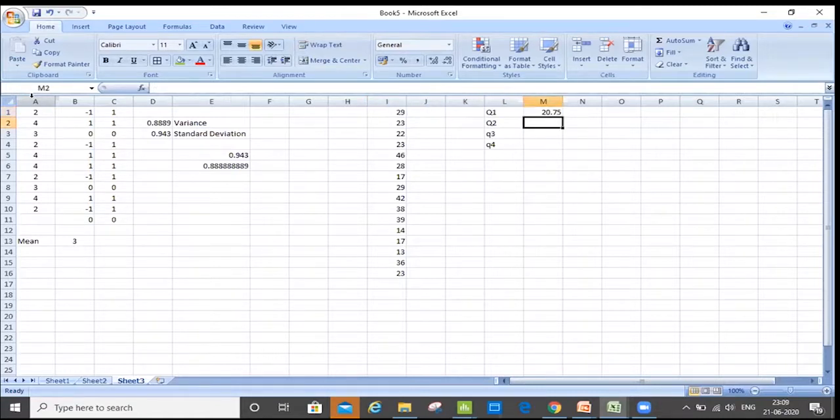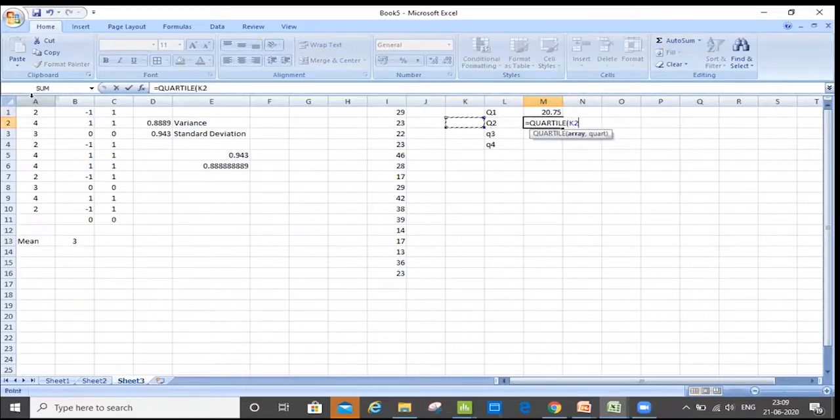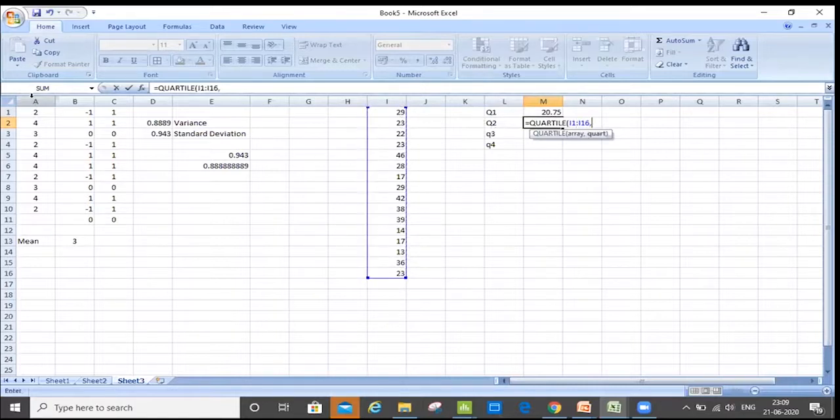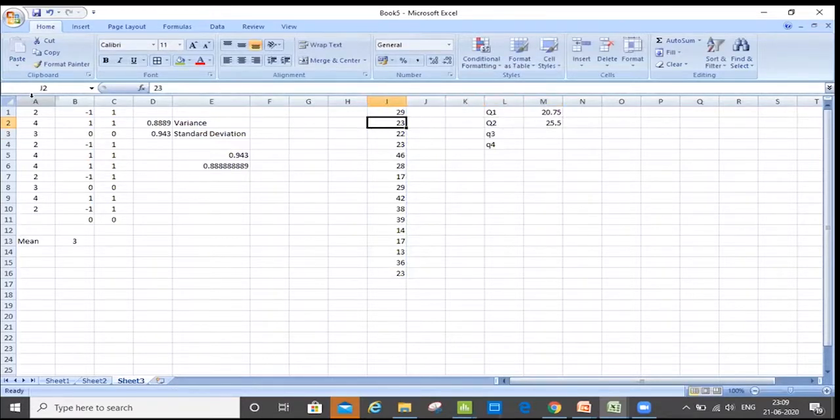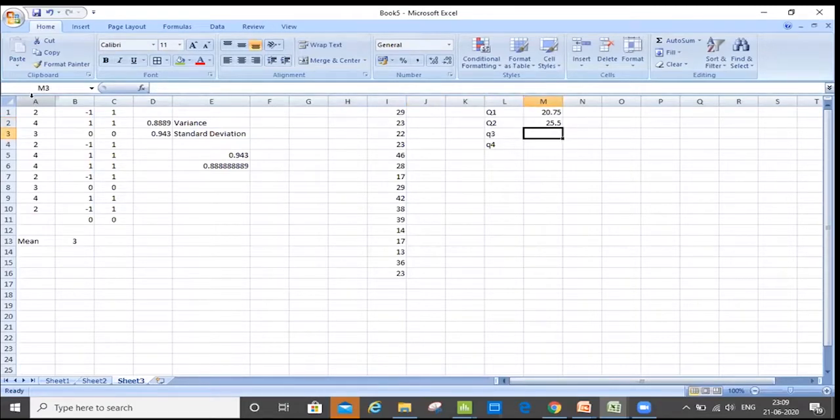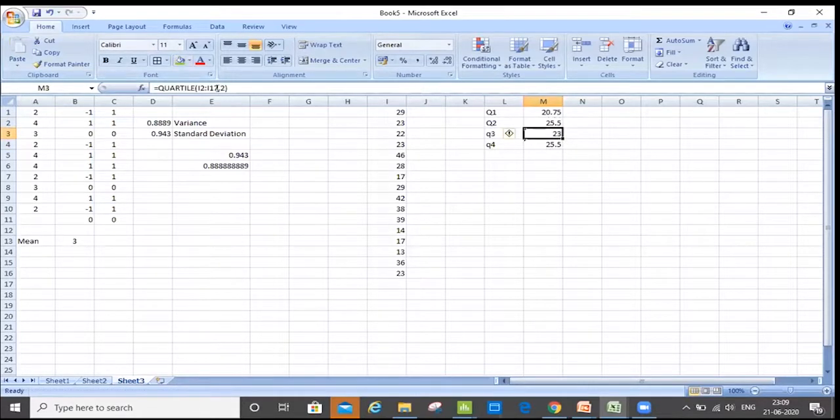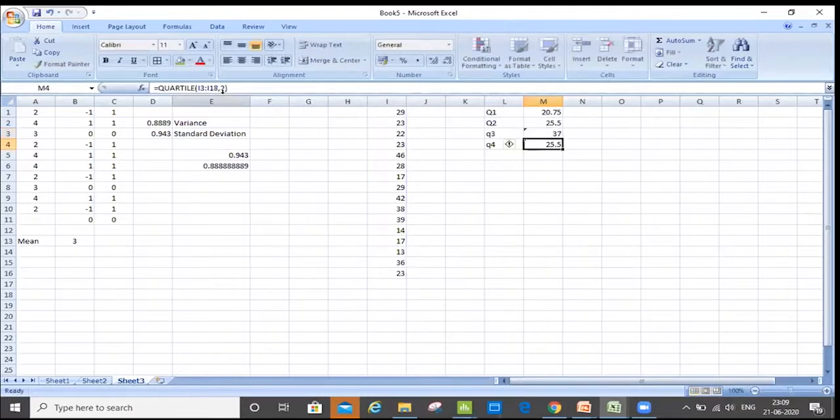If I want to calculate Q2 here, I'll use the same formula. And then I will bracket here because I'm calculating the second quartile of this data, which is 25.5. If I want to calculate quartile three, I'll just copy here. I'm just changing it to three here. It's 37.